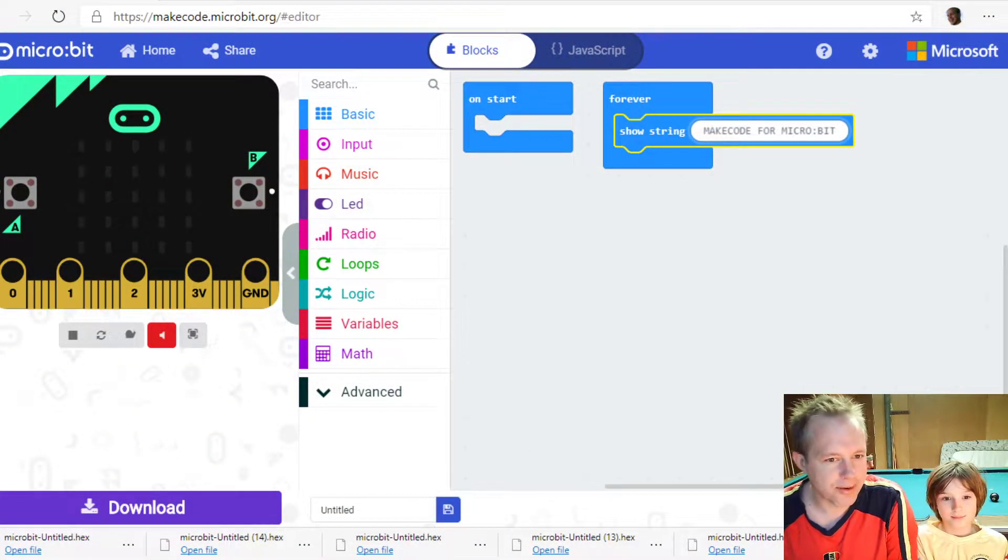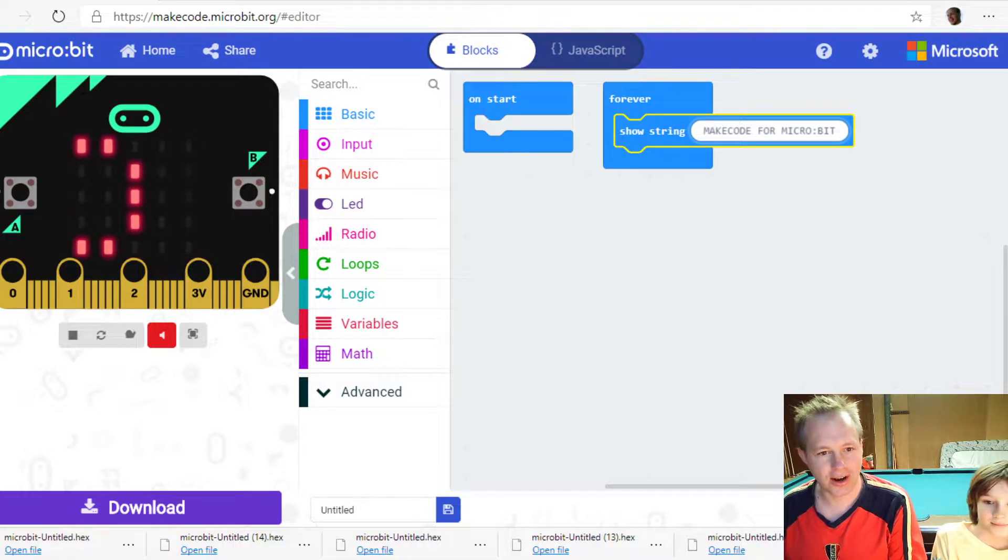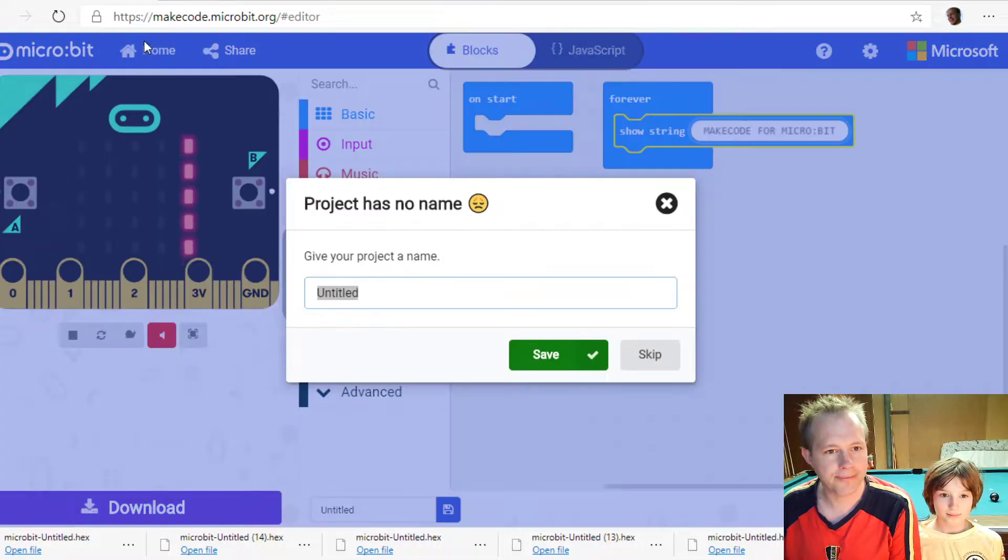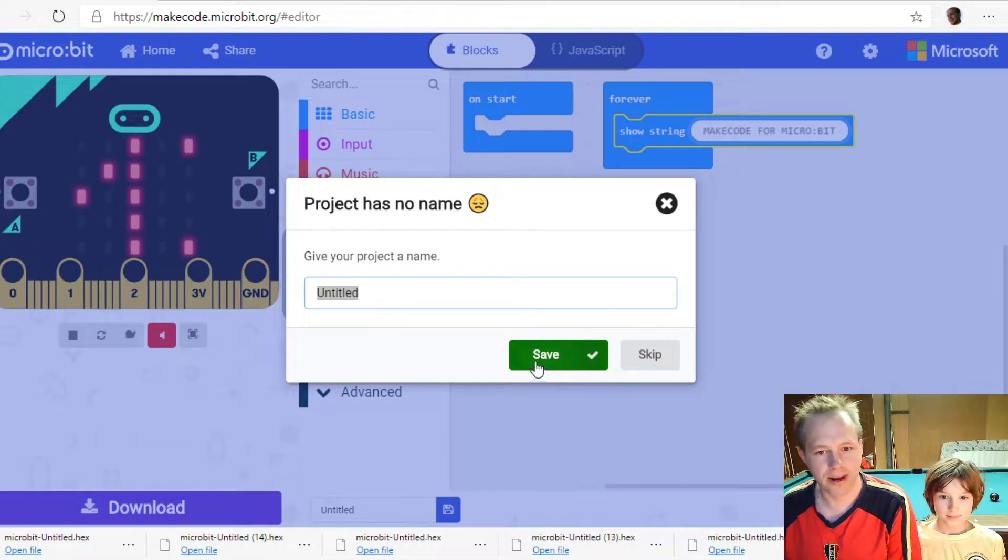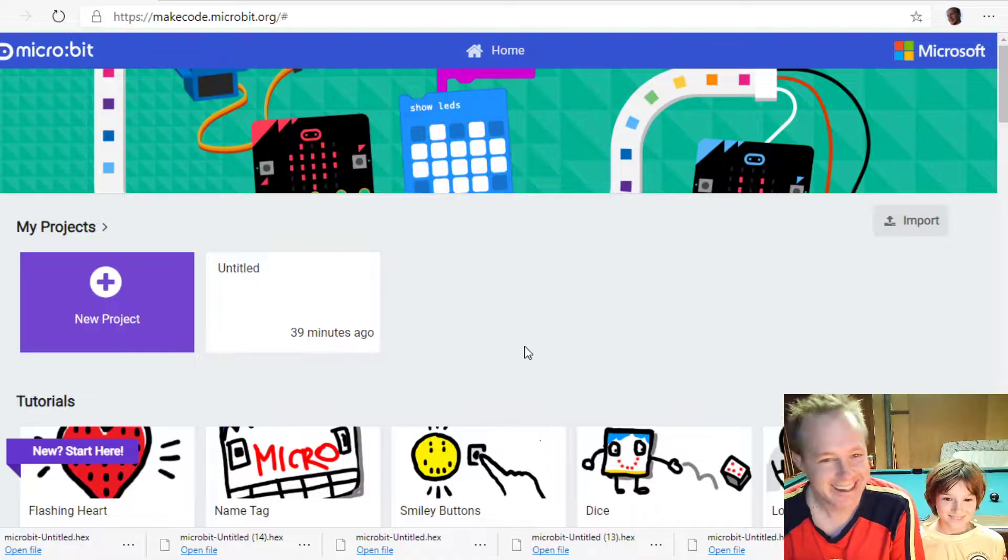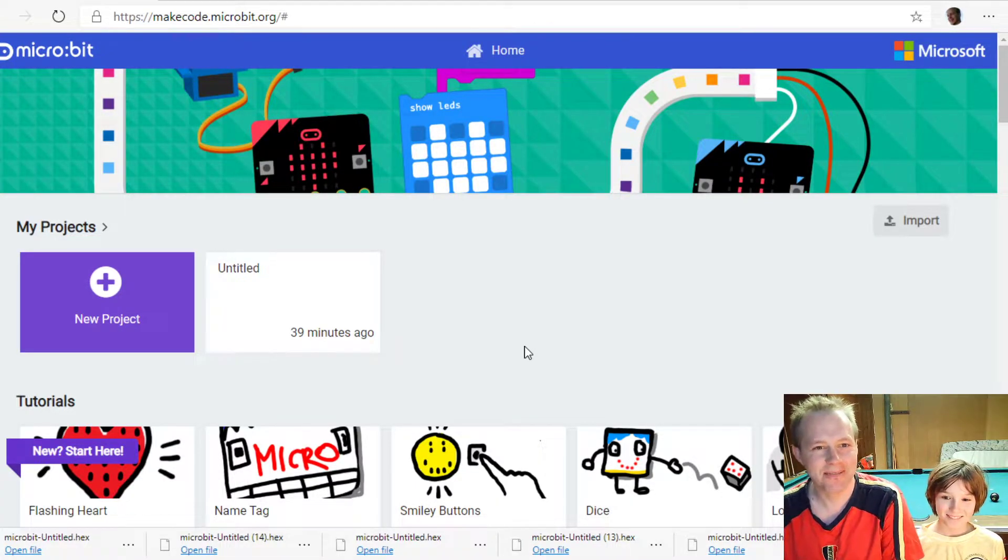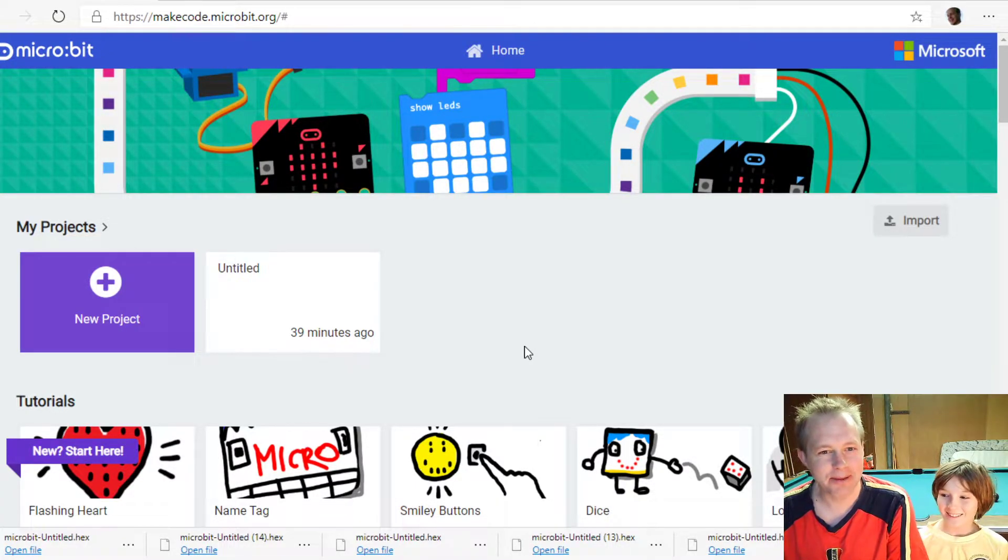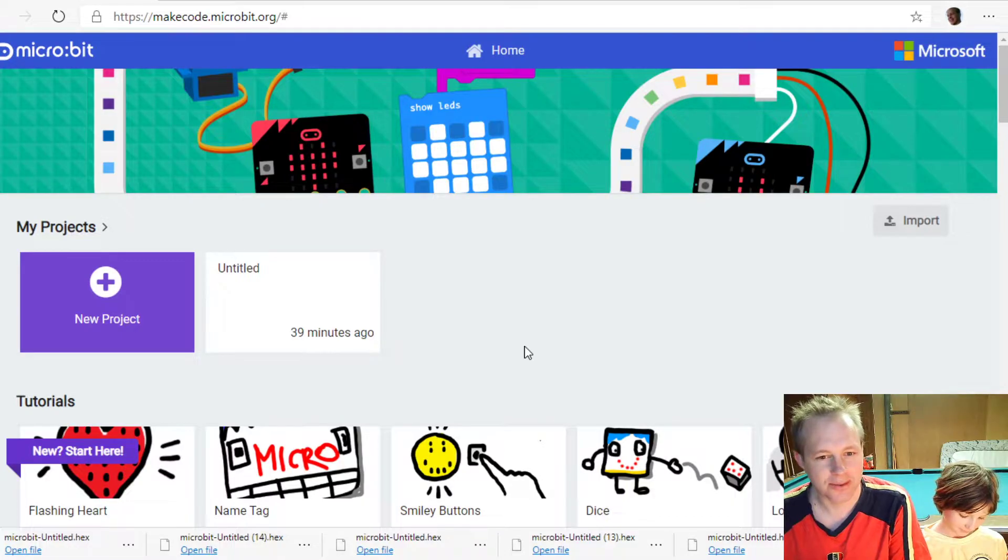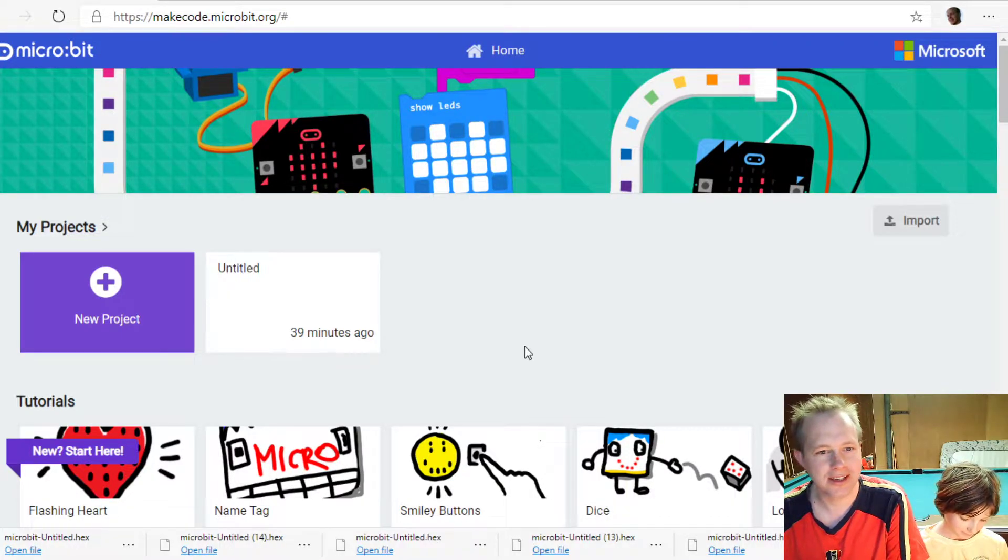Welcome everybody to this session on MakeCode for Minecraft. For not for Minecraft, for micro:bit. I've been staying too long at home. My name is Peli. I'm an engineer at Microsoft Research working on the MakeCode team.